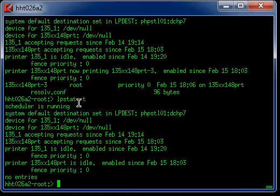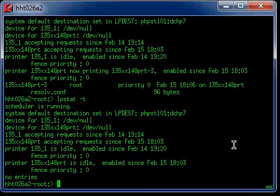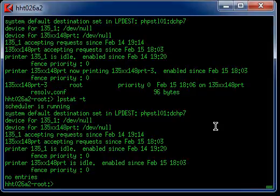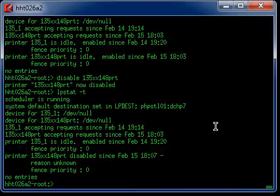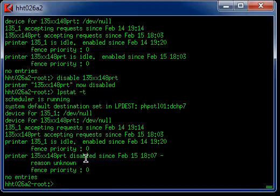Now if you want to, let's say you run out of paper, you need to stop the printer, no one can print. You want to type disable and followed by the printer name, which is 135xx148PRT. And then let's show the lpstat. It is disabled right now.